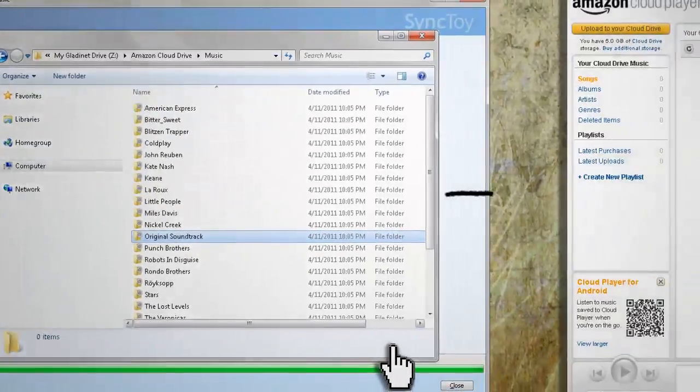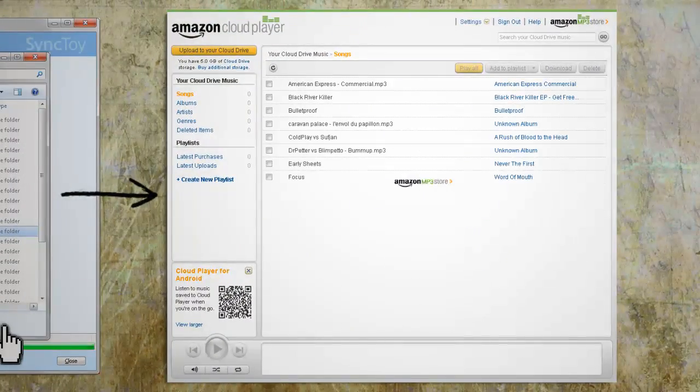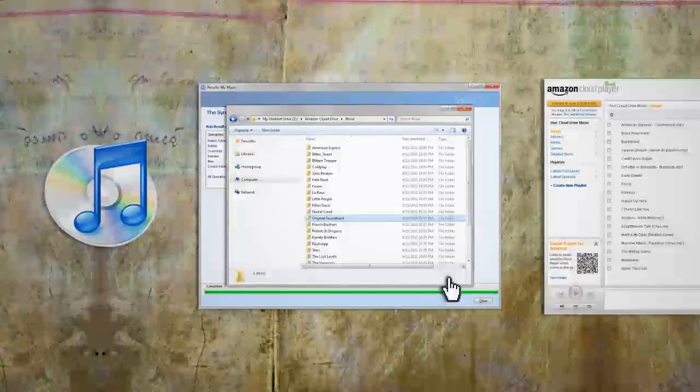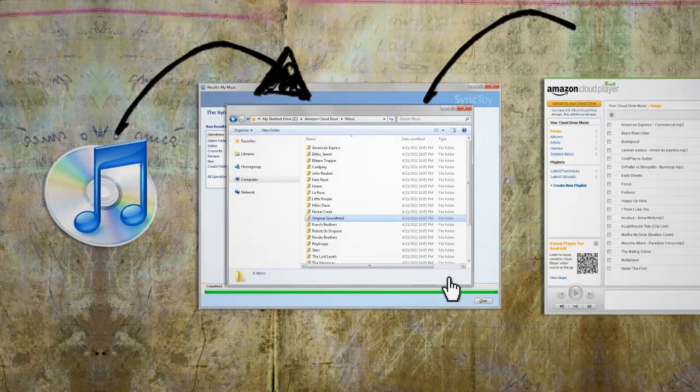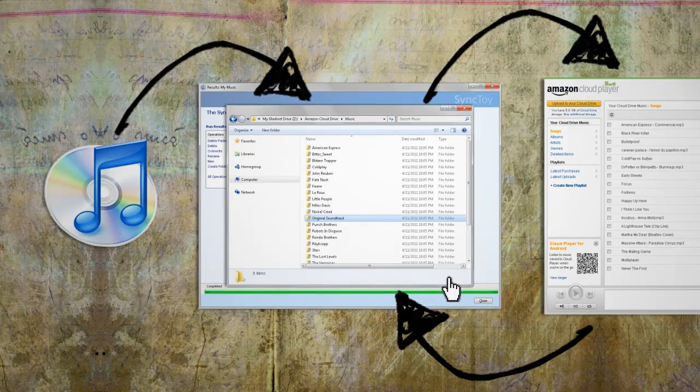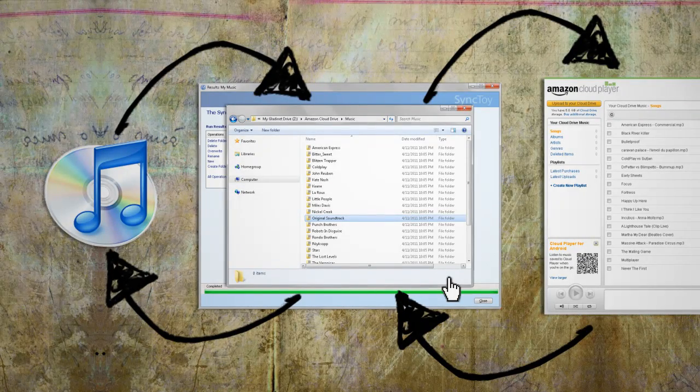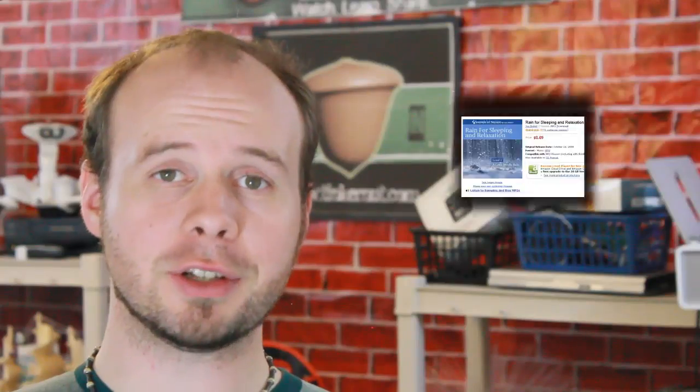When you click run it will start syncing your files. Depending on how much music you have, this could take from a few minutes to a few hours. Since we told it to sync both ways, whatever happens in one folder will happen in the other — so if you buy a song off iTunes it will automatically sync to your Amazon account and vice versa. Amazon only gives you 5 free gigabytes, so if your music collection is larger than that you'll have to purchase more storage. However, Amazon currently has a promotion where if you buy any MP3 album from them they'll give you 20 free gigabytes — that's any album, which means you can buy a cheap 89-cent album and get 20 free gigabytes.